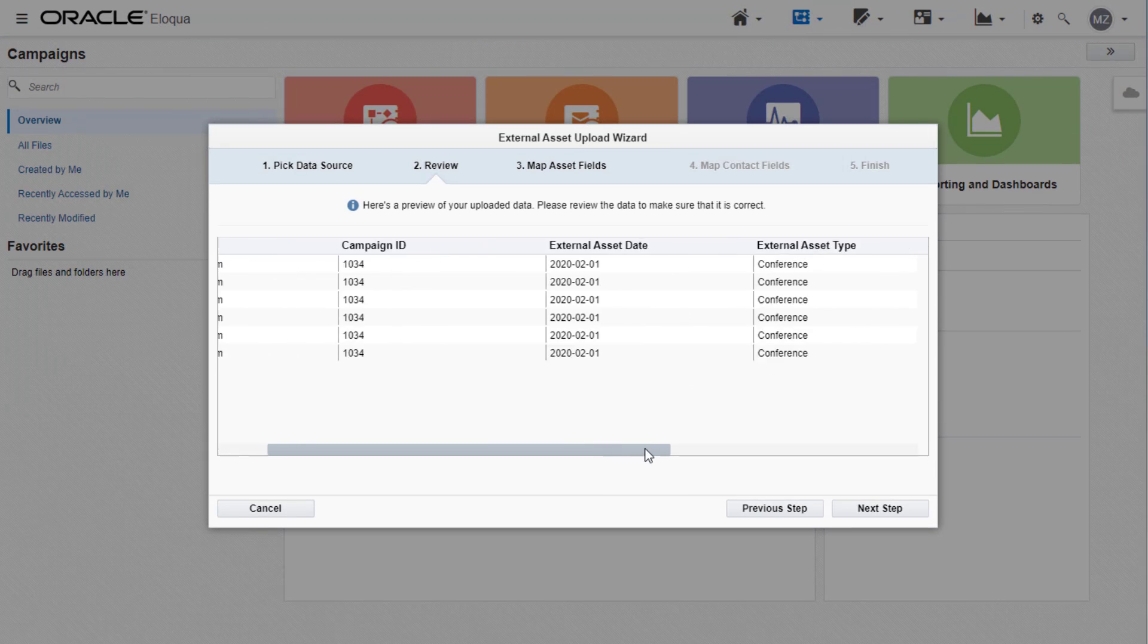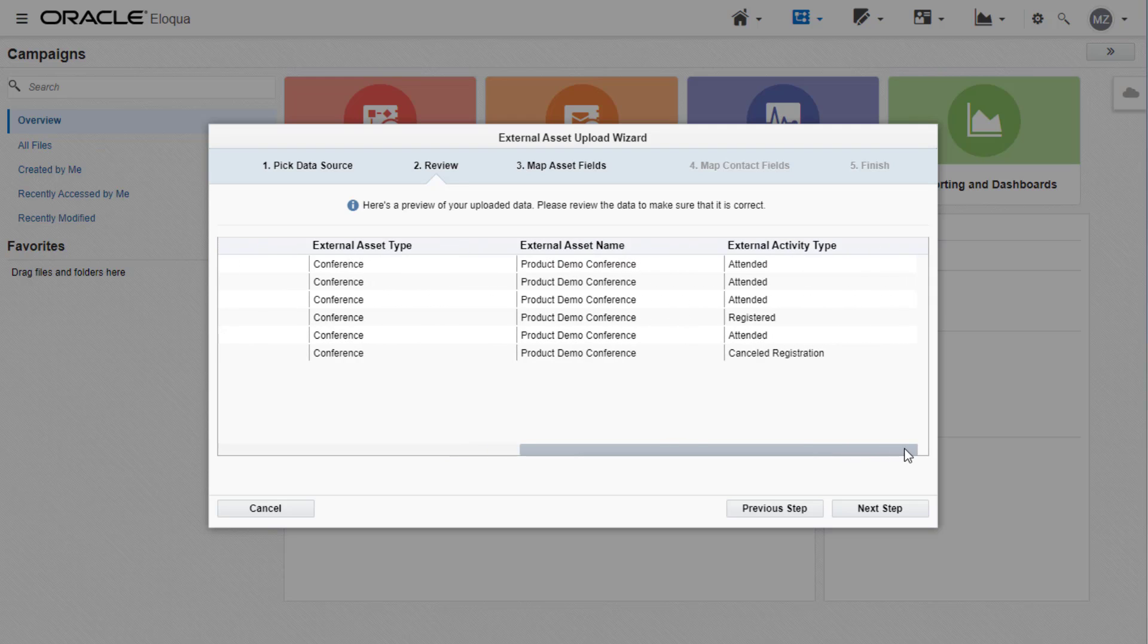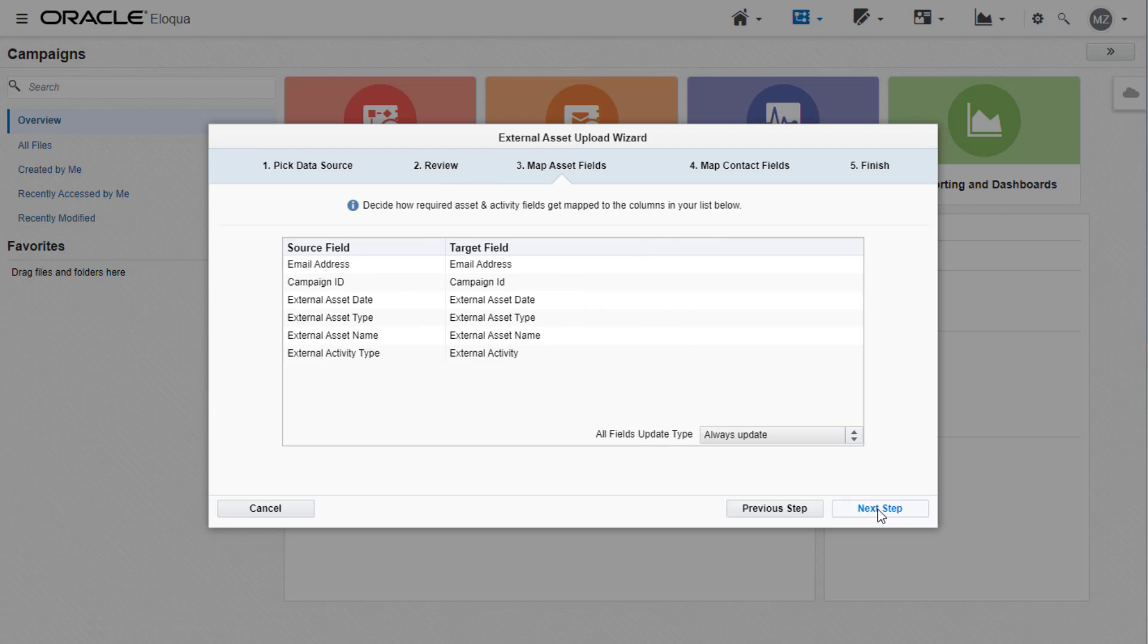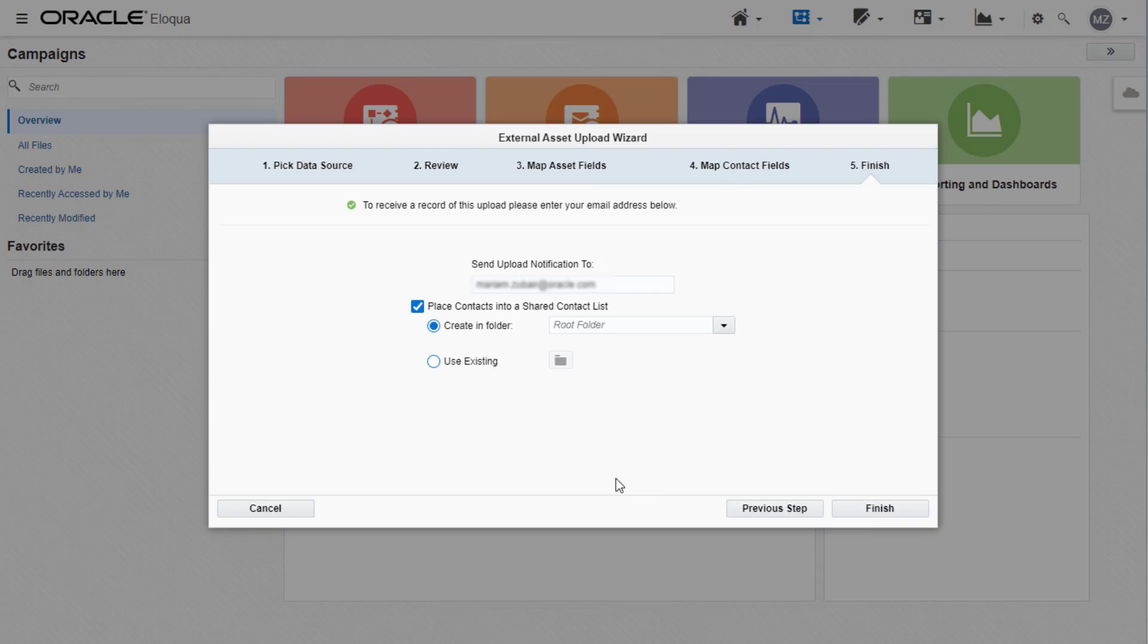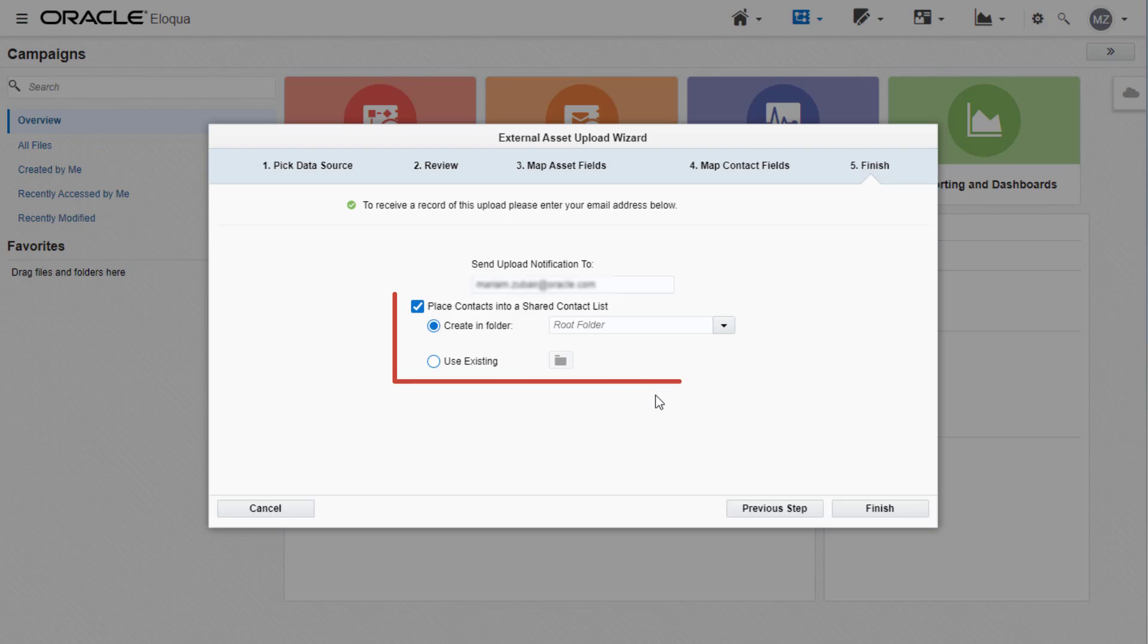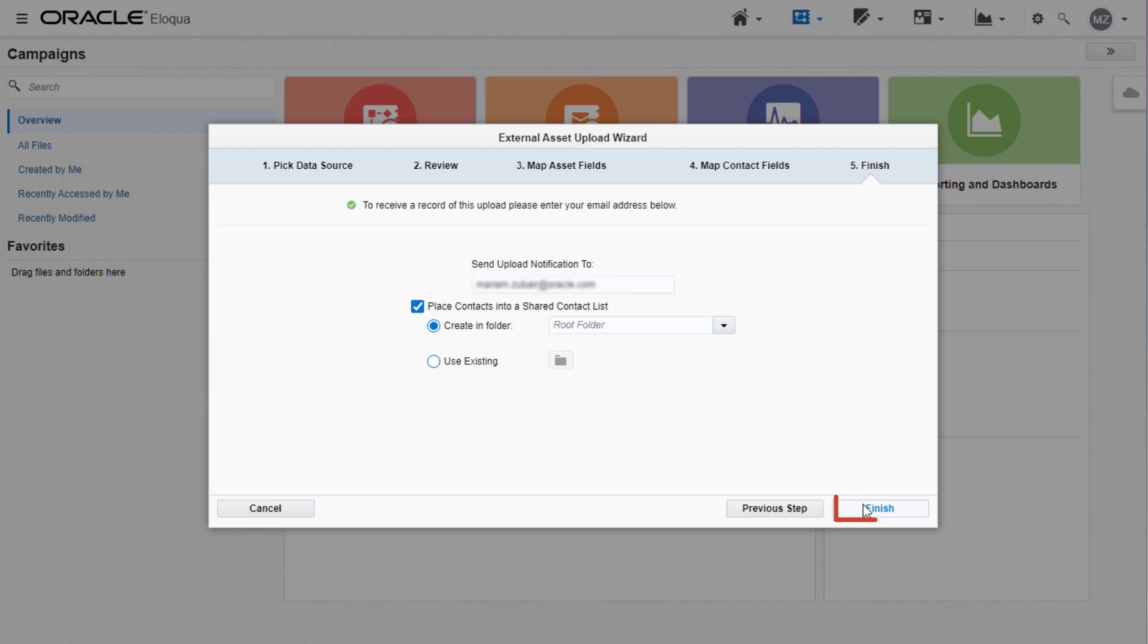Verify the contents of the file on the Review tab. Map the data in your upload file to the applicable Oracle Eloqua fields. Enter the email you would like the upload notification to be sent to. You can also choose to place your contacts into a shared contact list. Click Finish to conclude your upload.